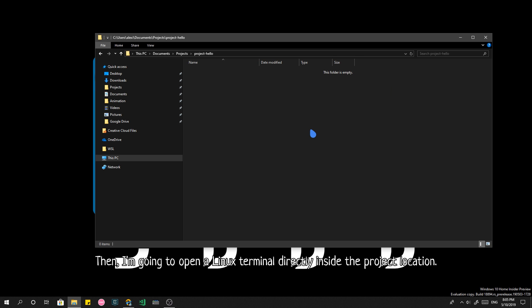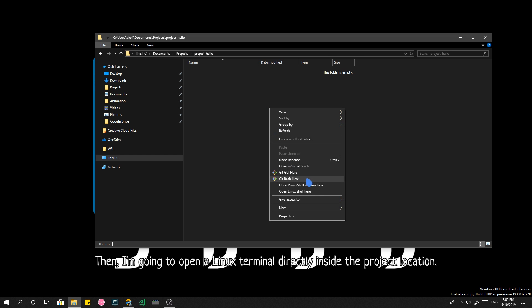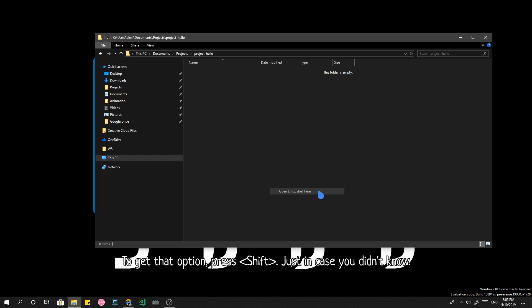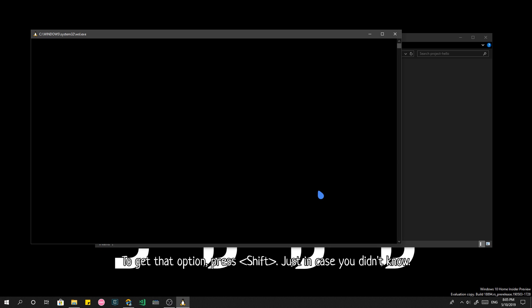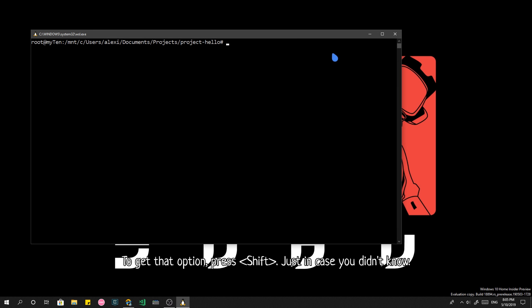Then I'm going to open a Linux terminal directly inside the project location. To get that option, press Shift. Just in case you didn't know.